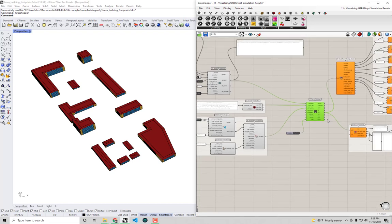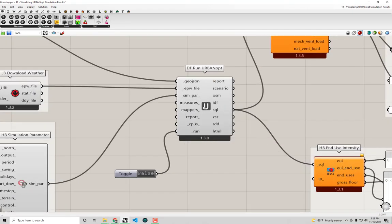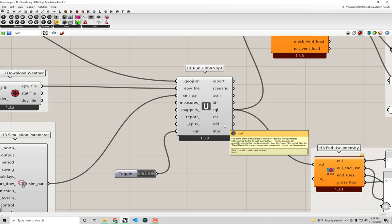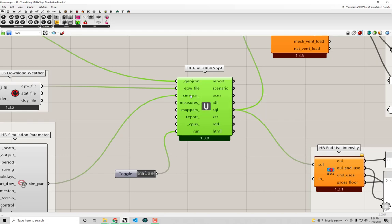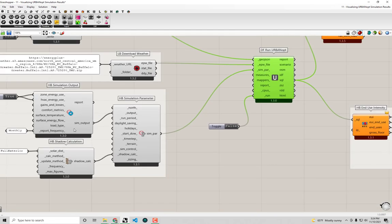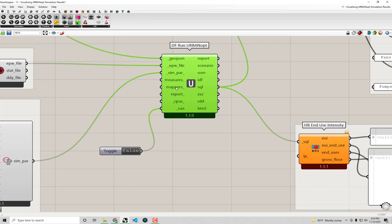I've reopened this file because I want to show a few other things we can do with these results and with the power of urban opt. In particular, I want to explore some of these other inputs on the actual component that runs the urban opt simulation. We made use of the GeoJSON, which contains the definition of our models and all the properties, and we know what EPW files are and what the simulation parameters do. But two things we didn't get the chance to cover were these measures and a particularly useful input called a mapper.